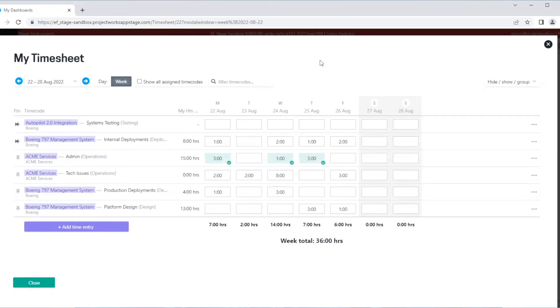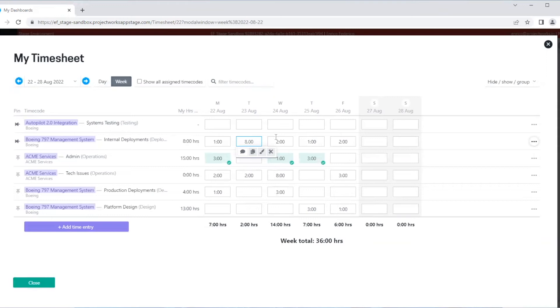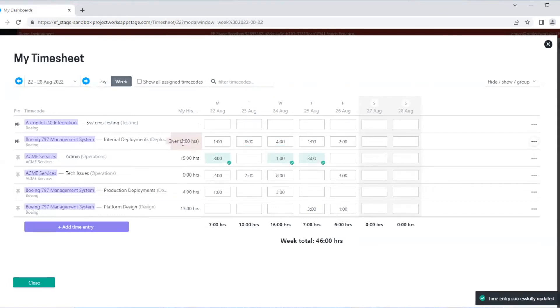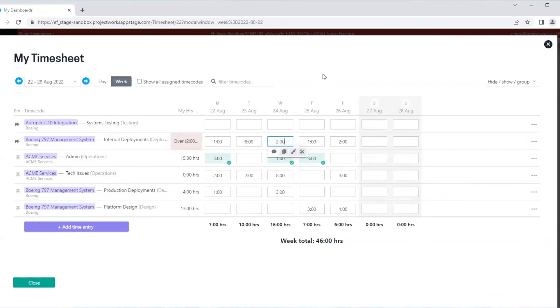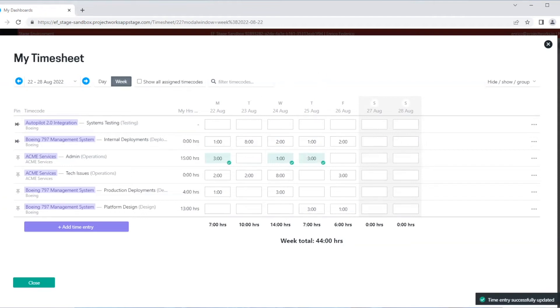Now, if I add hours that exceed the hours remaining, our hours remaining will now be red, and this tells us that we are over-time. We can see here that I'm over my expected hours by two hours. Reducing my time will resolve this. I'm just going to go back to our current week.